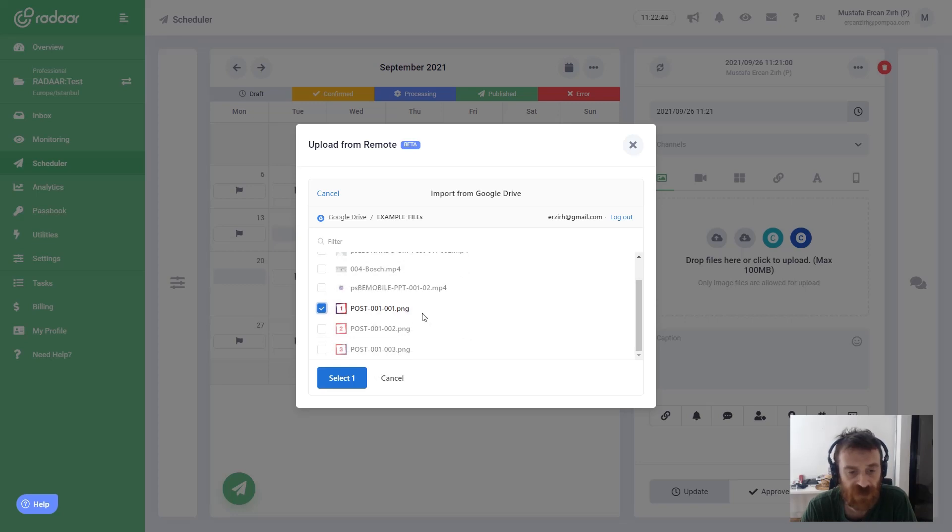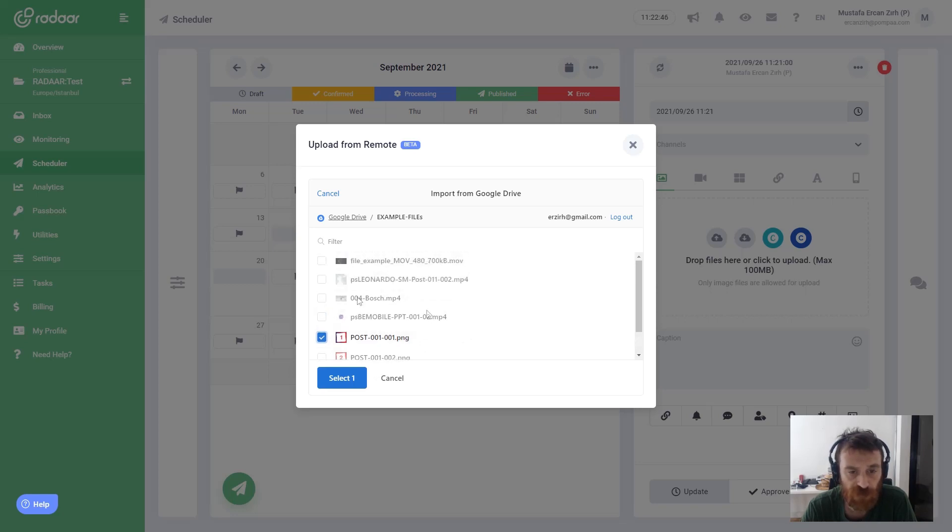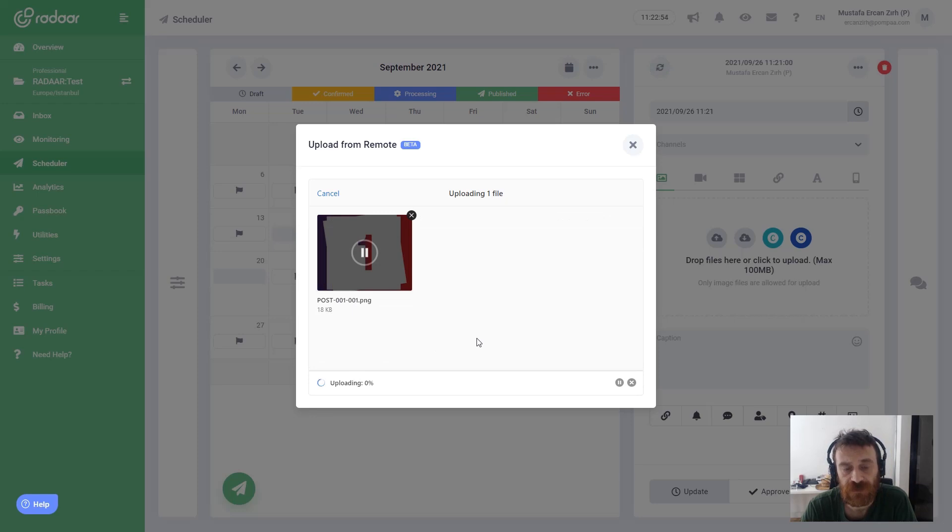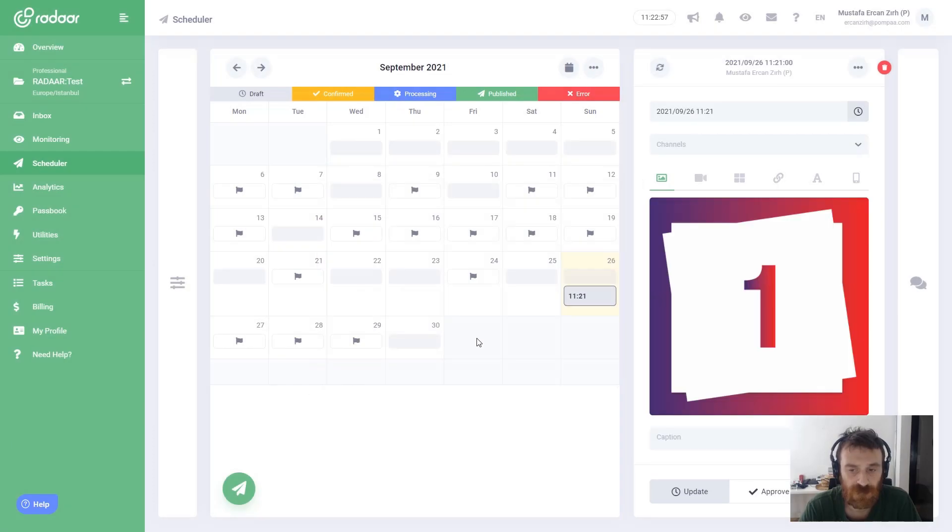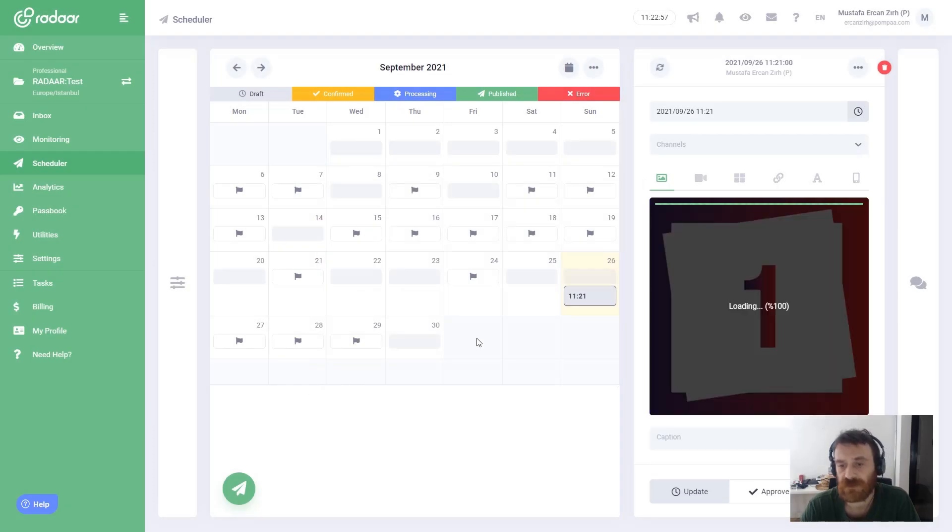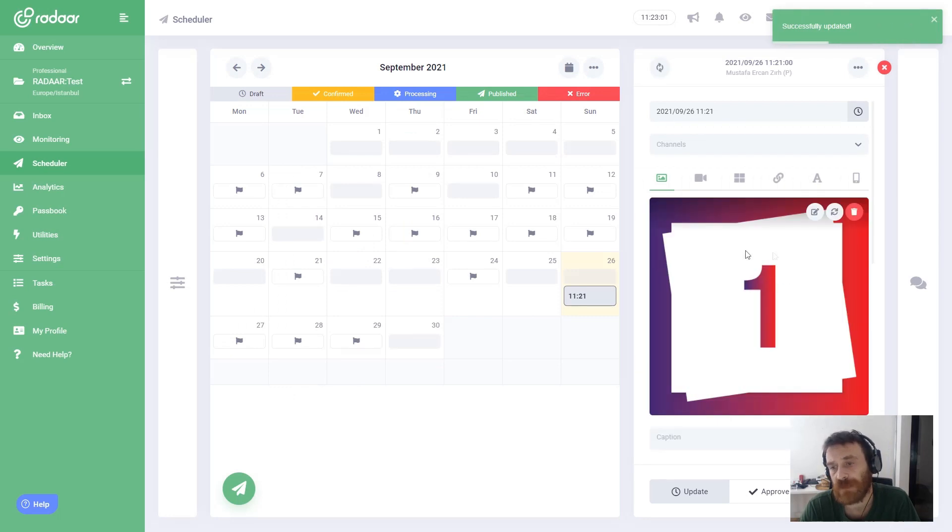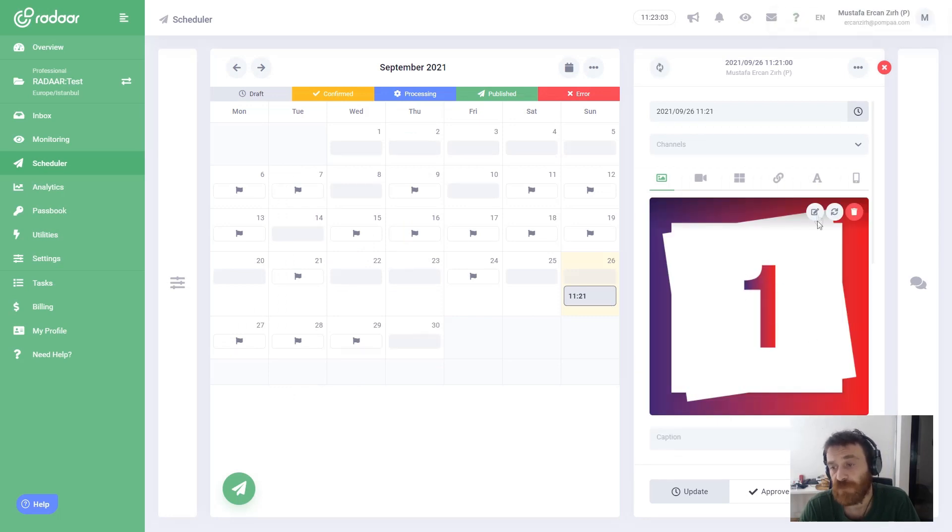You can choose your media file from your own Google Drive. You can select that one, choose upload, and when you do this, your file directly comes into Radar.